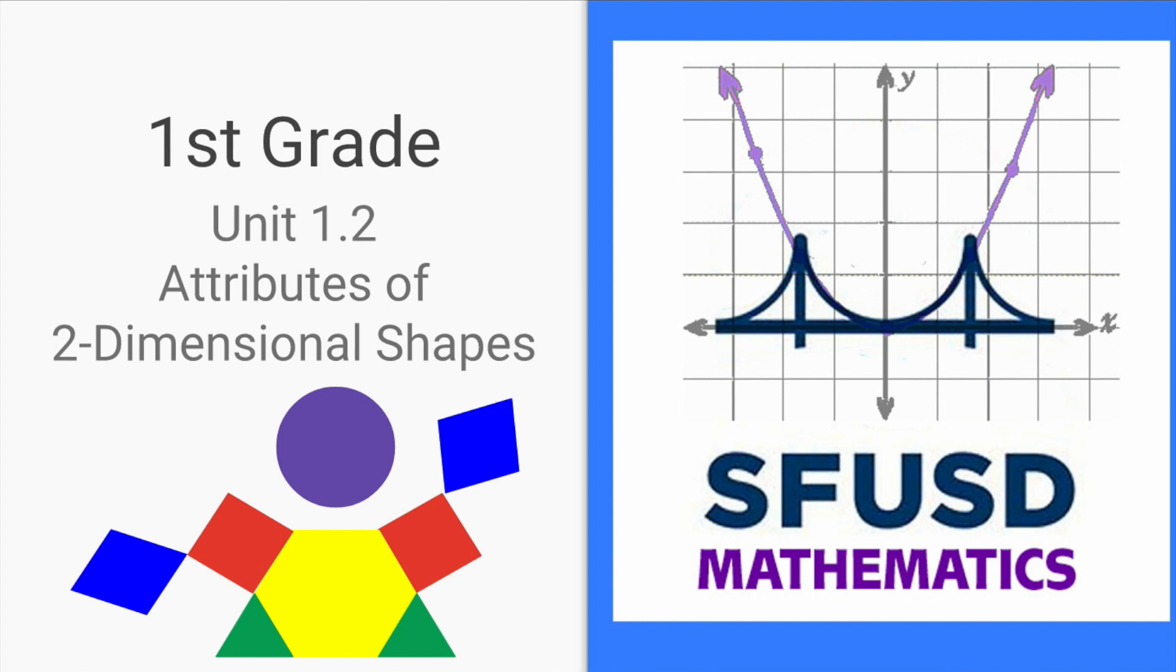I'm excited to talk to you about unit 1.2, attributes of two-dimensional shapes. You and your students will likely start this unit in mid-September and continue up to the beginning of October.